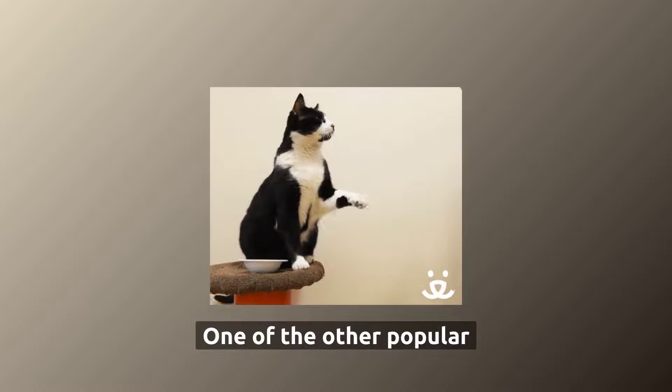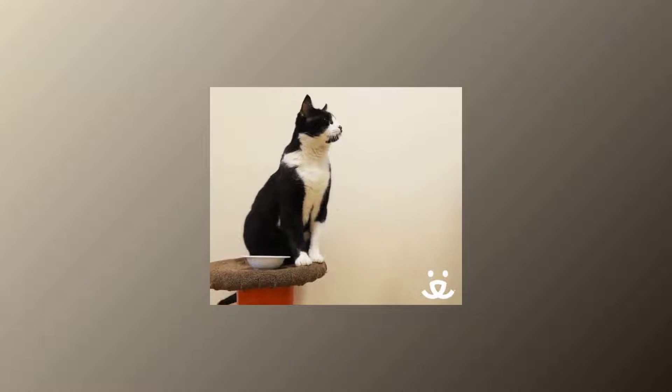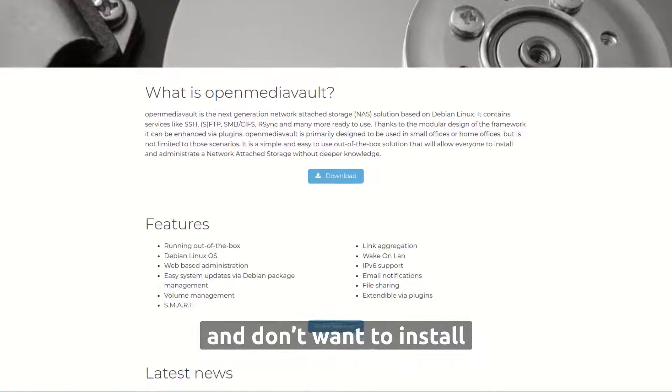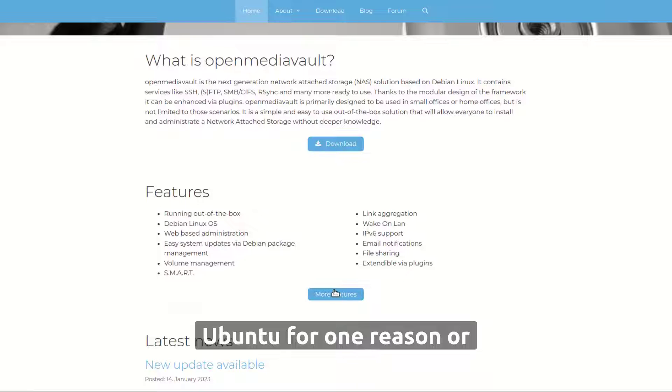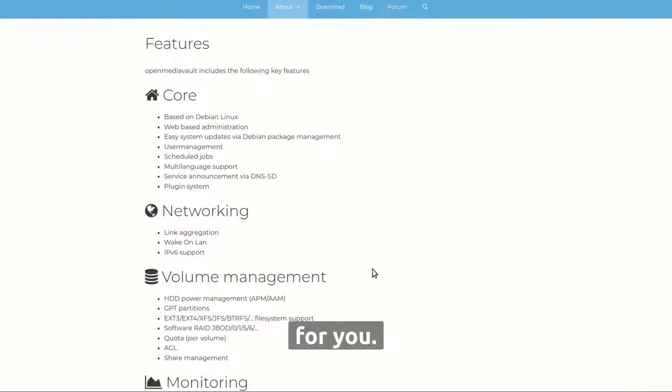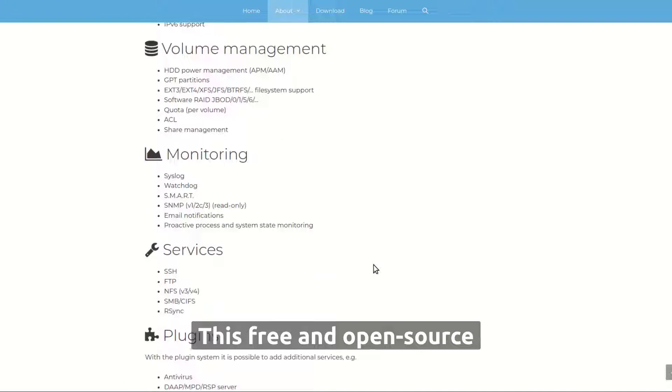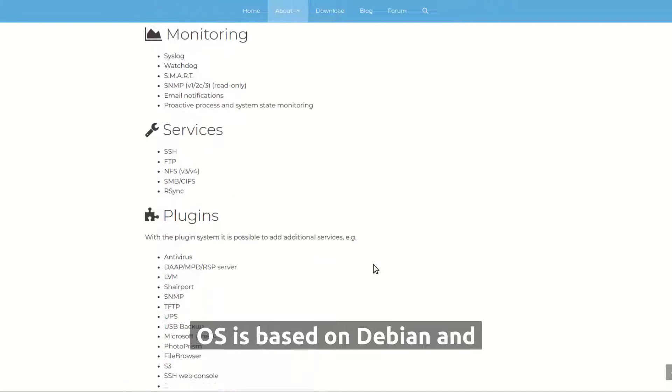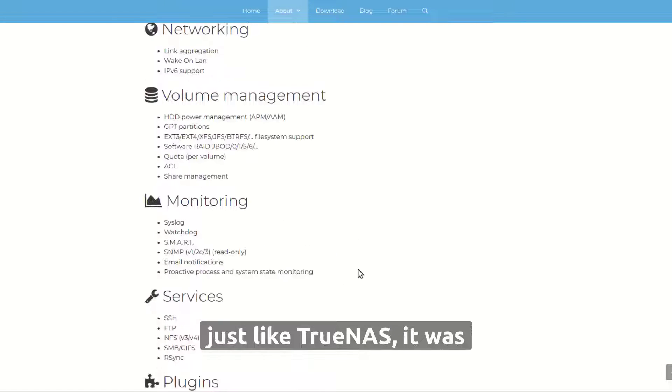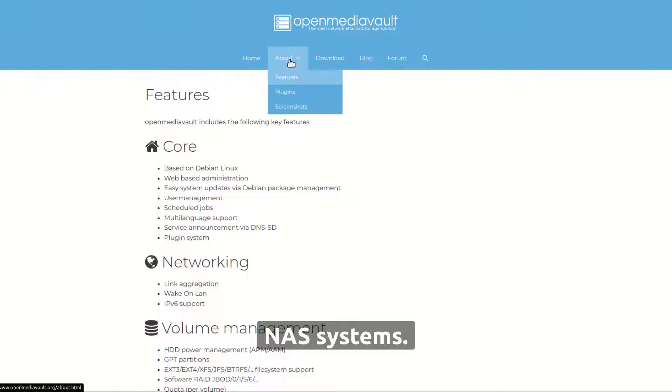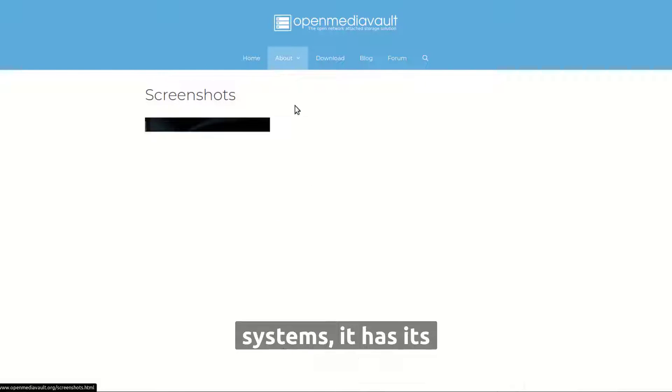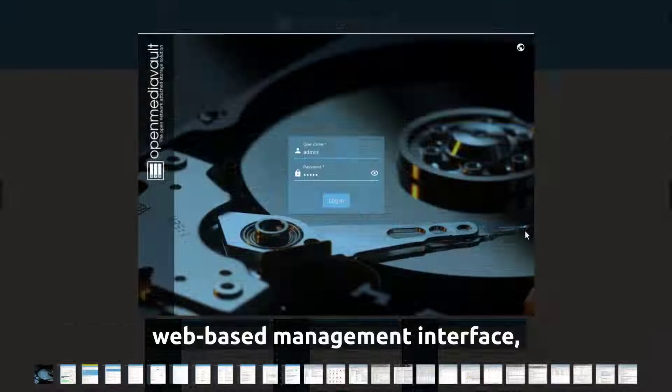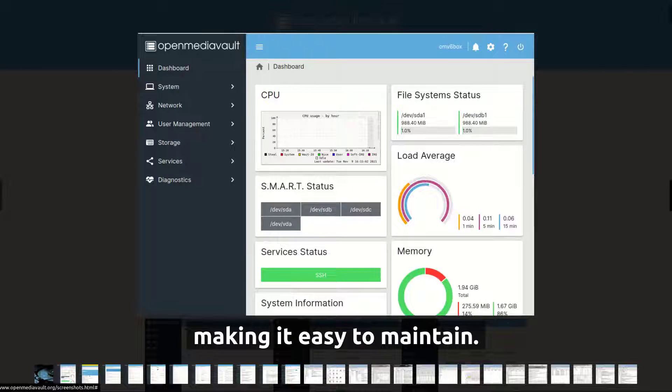One of the other popular choices is OpenMediaVault. If you're a Debian user and don't want to install Ubuntu for one reason or another, OpenMediaVault is for you. This free and open source OS is based on Debian and just like TrueNOS, it was designed specifically for NAS systems. Like most NAS operating systems, it has its web-based management interface, making it easy to maintain.